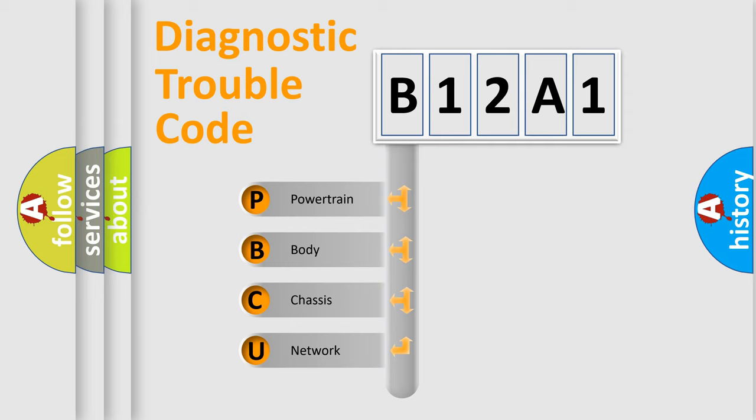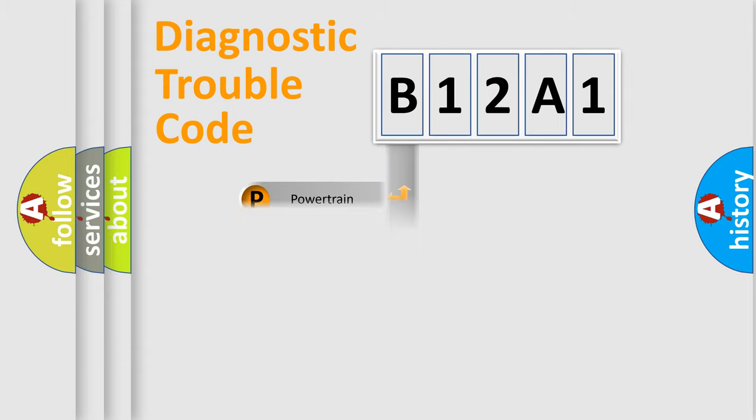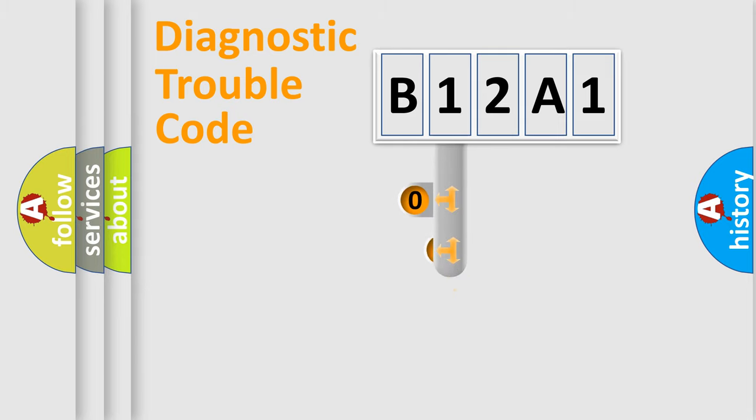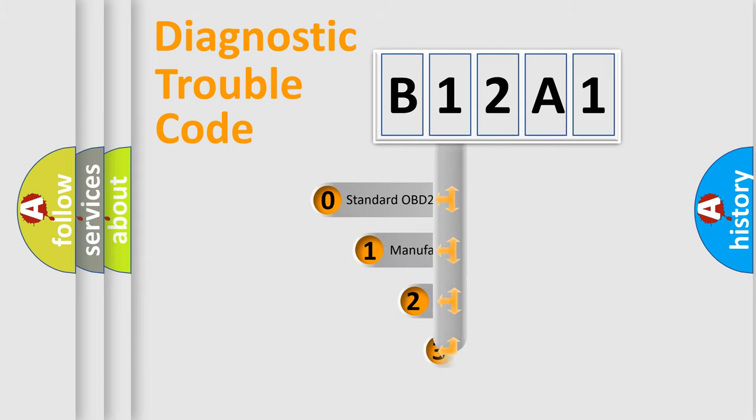We divide the electric system of automobile into four basic units: powertrain, body, chassis, and network. This distribution is defined in the first character code.